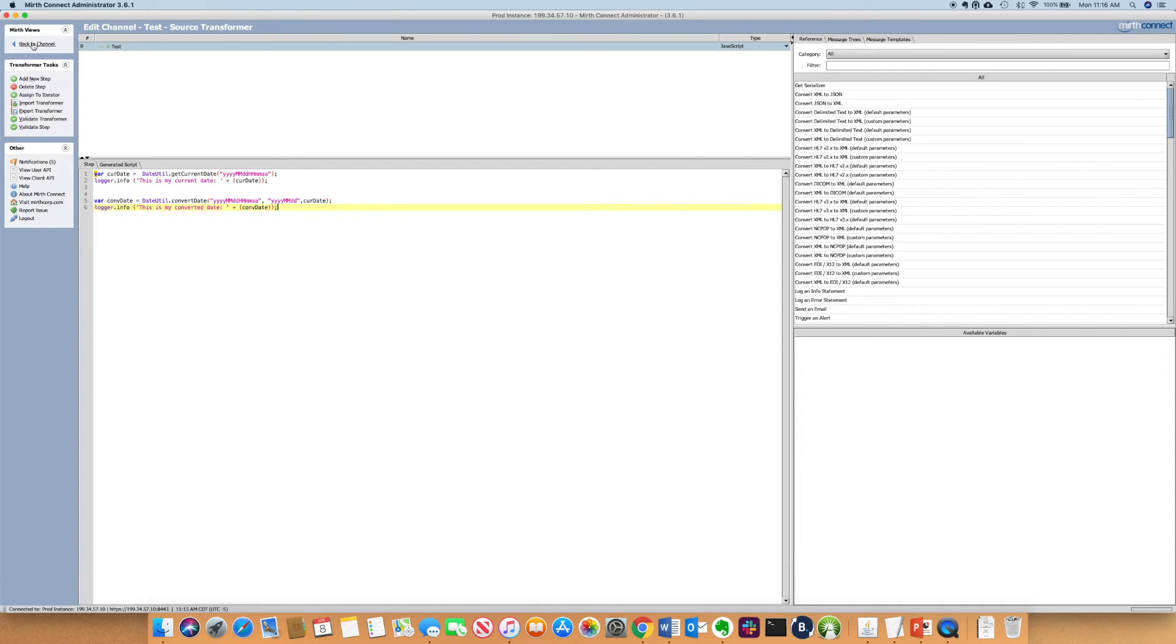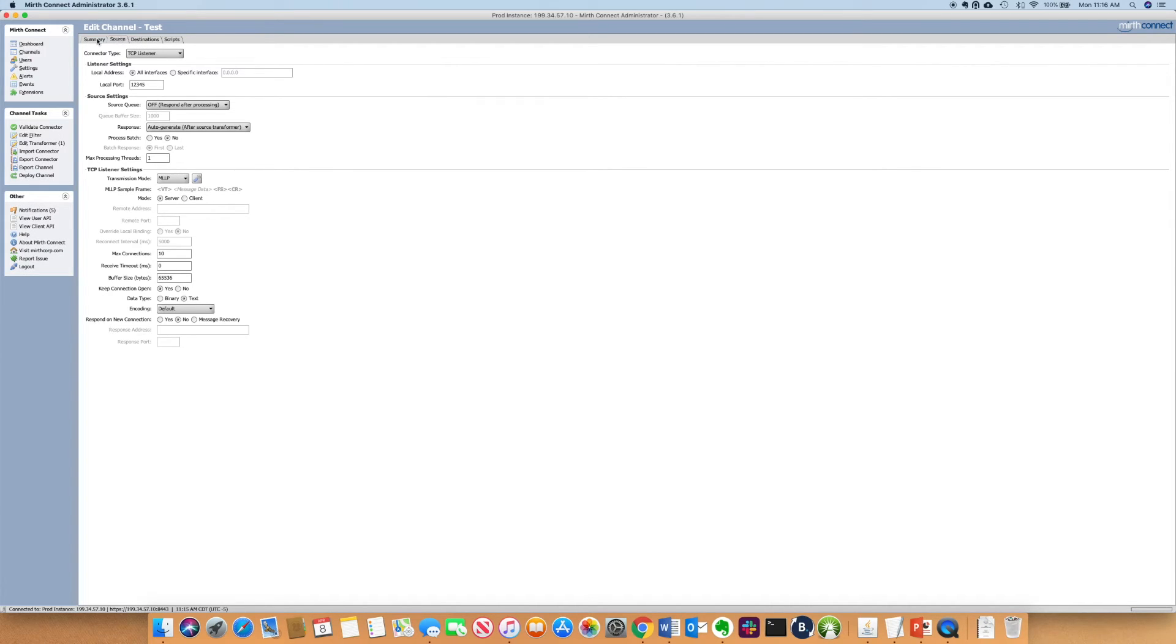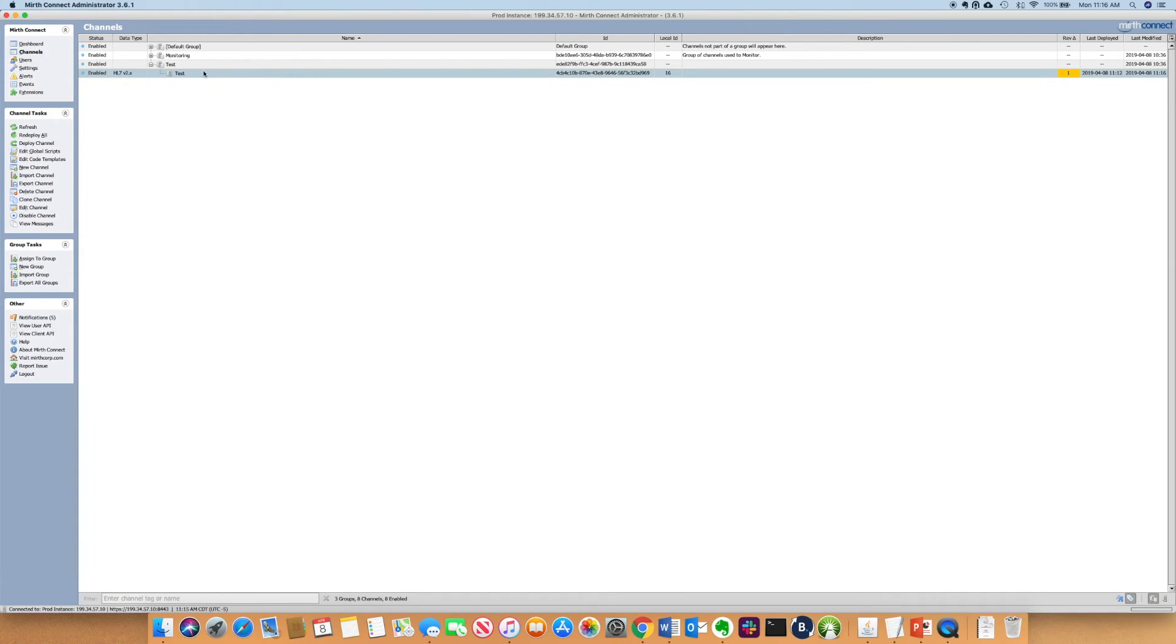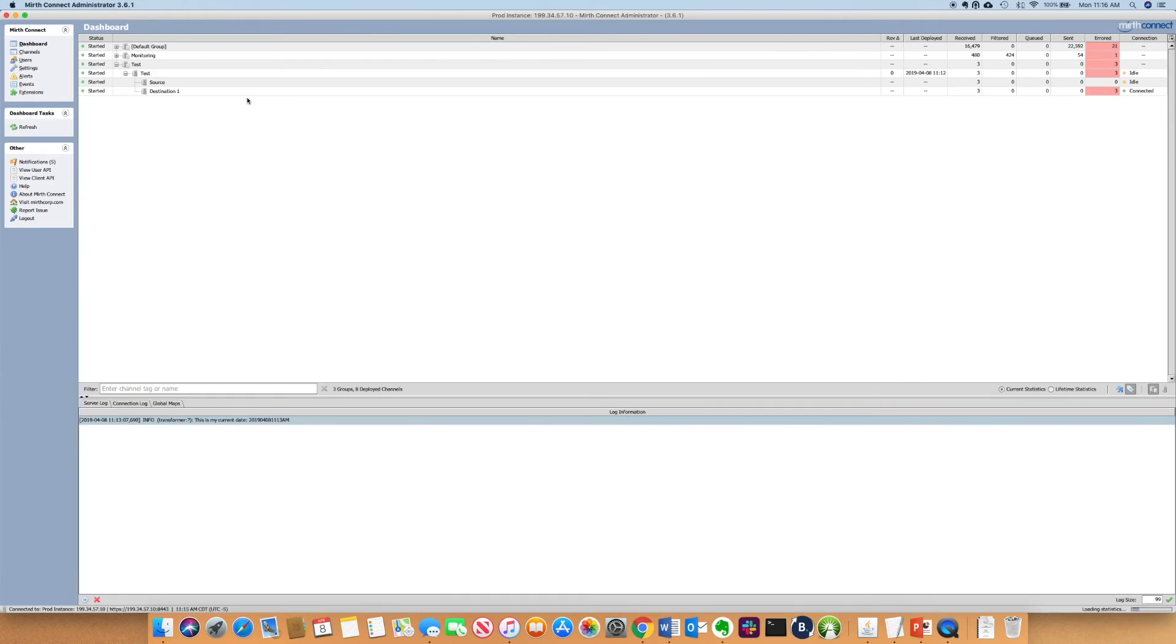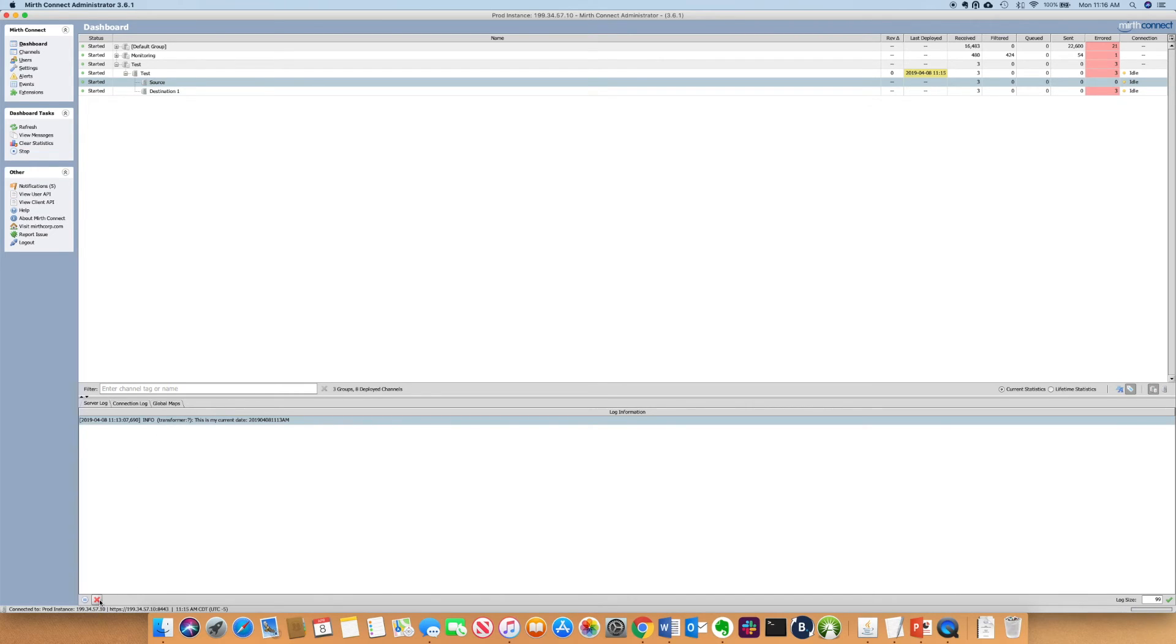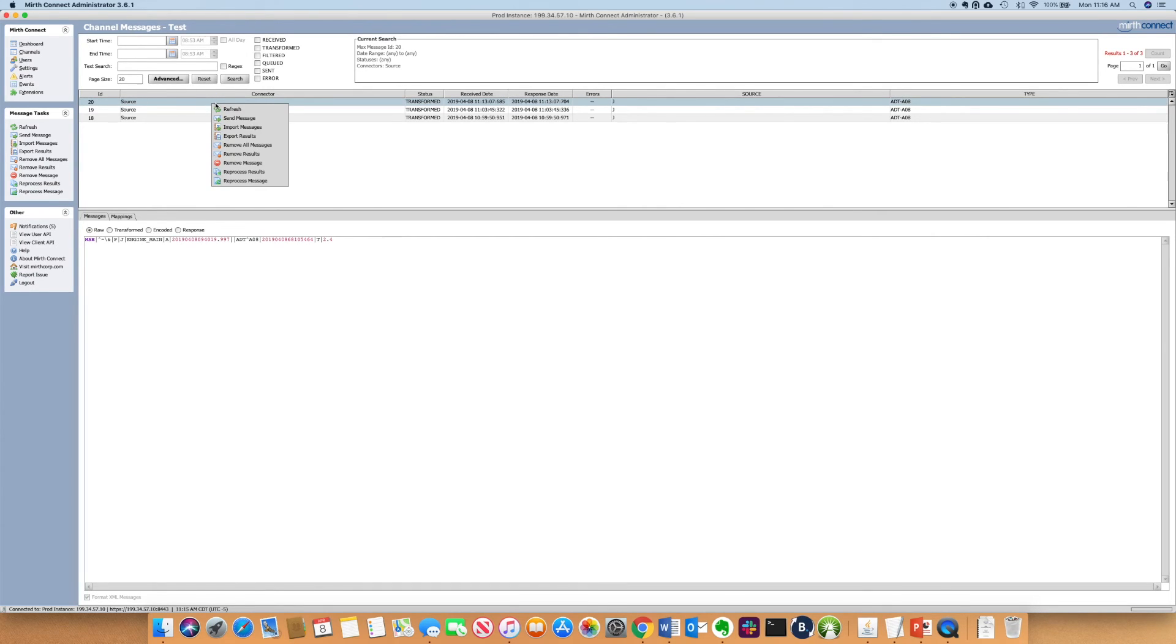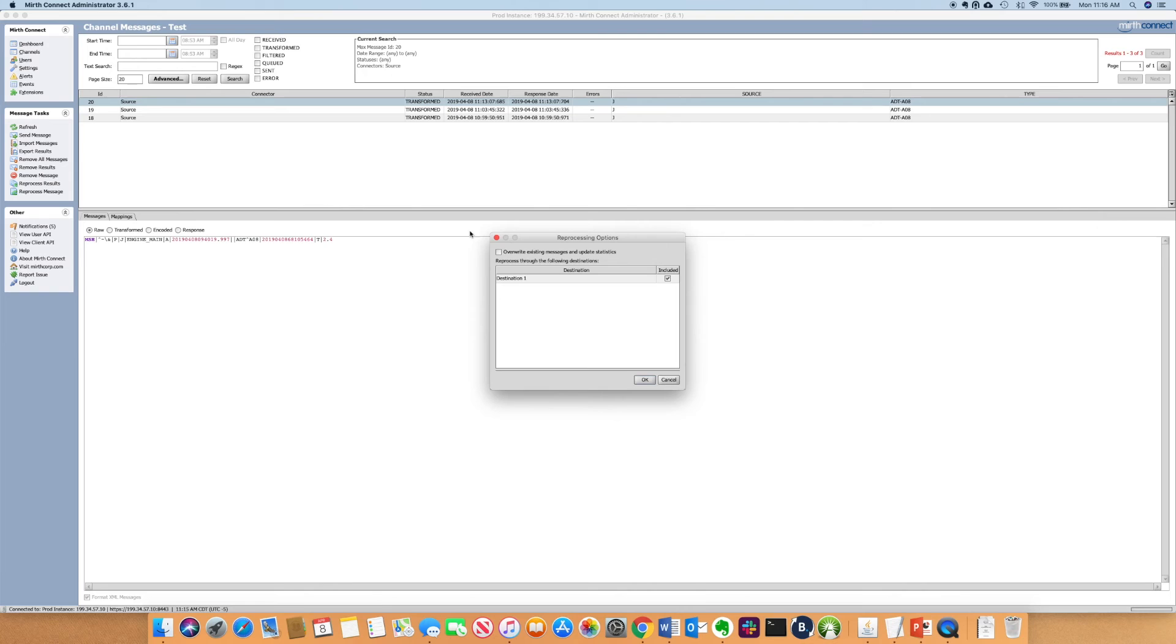I'm going to save the file and redeploy the channel. And then the message from earlier. Actually, let me first clear this out so you can see only the example that we're talking about. So I'm going to reprocess the message.